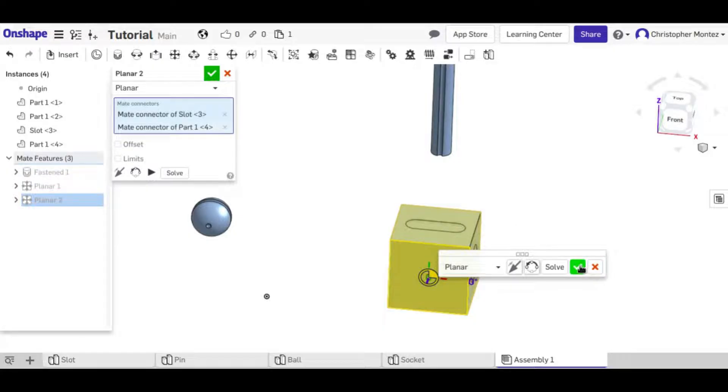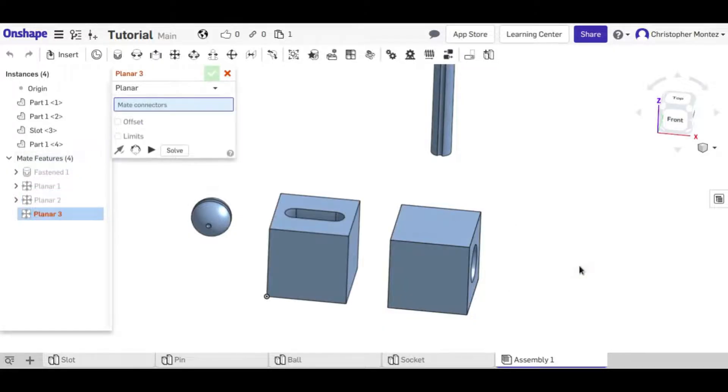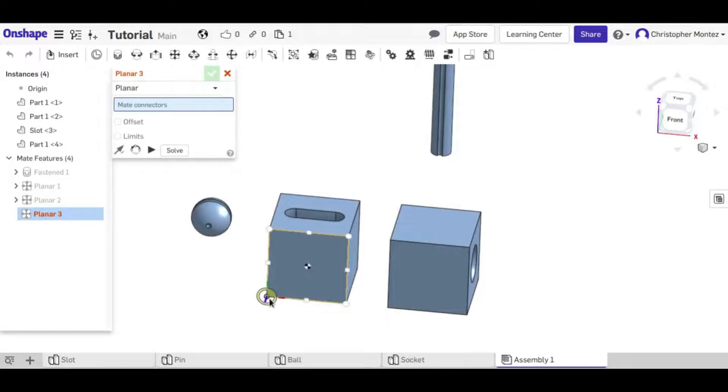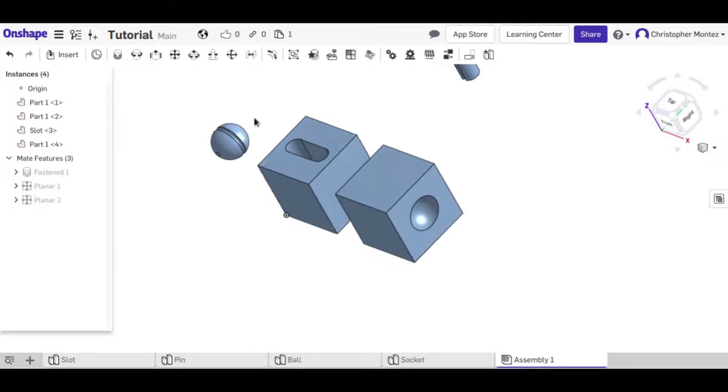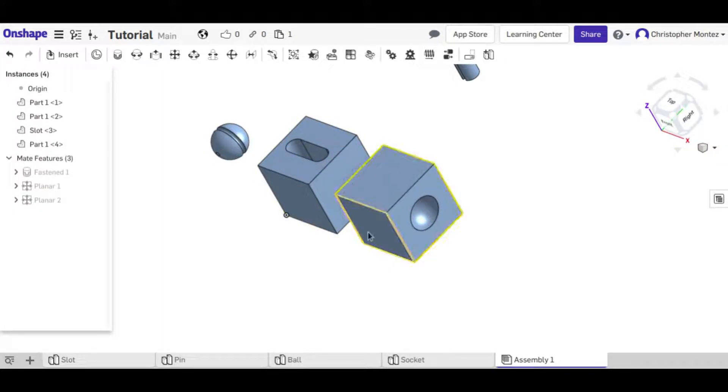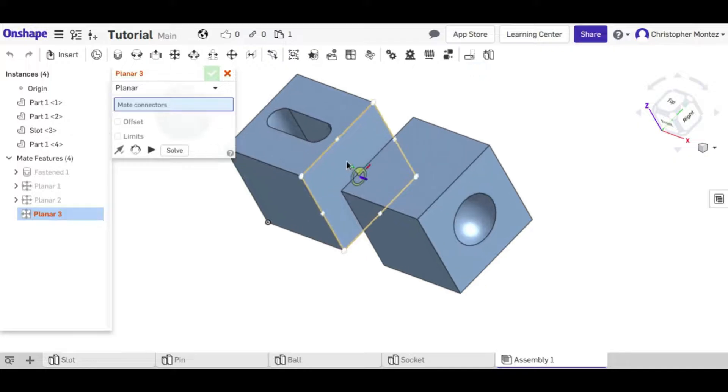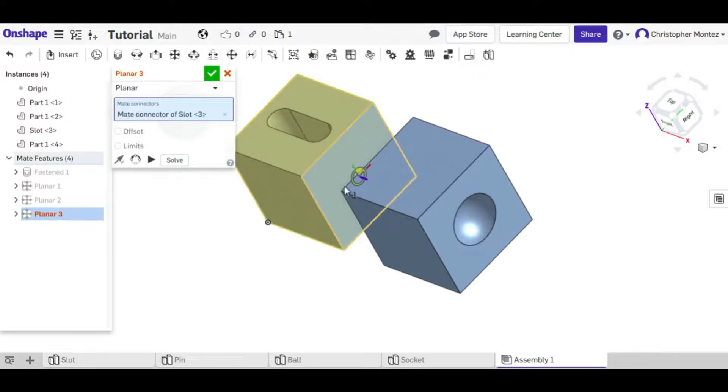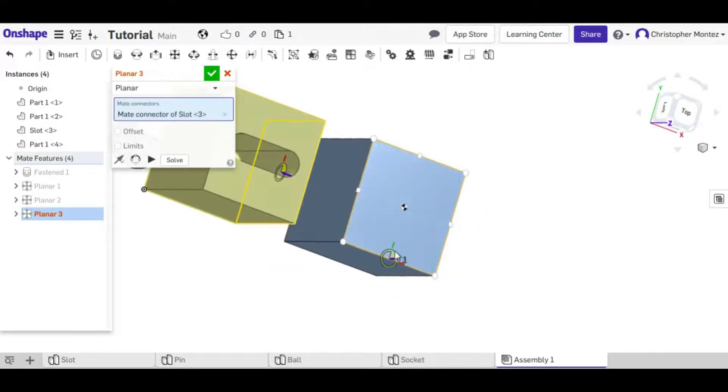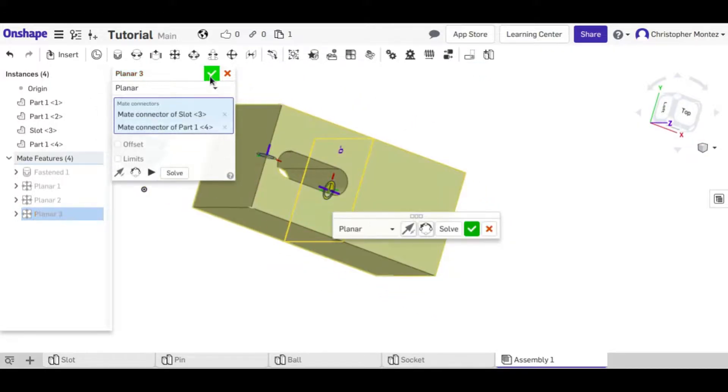And then as soon as you accept it then it re-evaluates all the other mates and it'll go back in place to the origin.